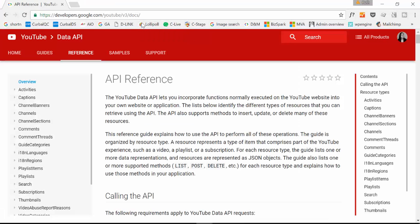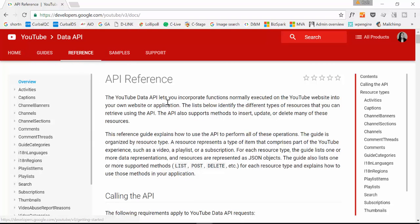If you want to give it a try yourself, I will post a link to the API reference where you have the guides, samples and all kinds of stuff.